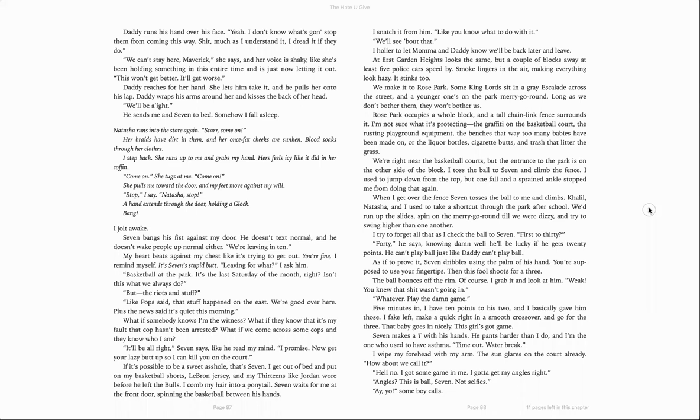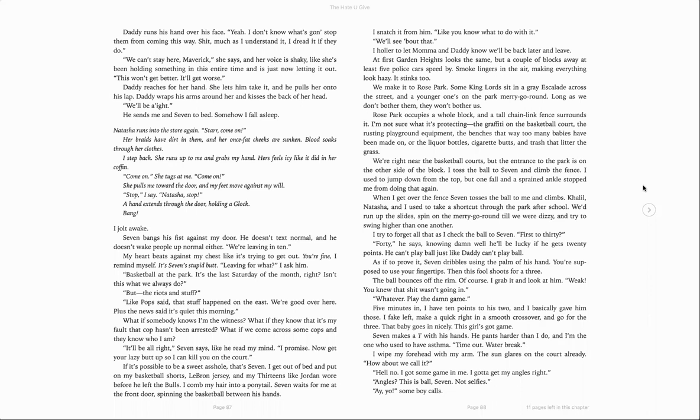Natasha runs into the store again. Star, come on! Her braids have dirt in them, and her once-fat cheeks are sunken. Blood soaks through her clothes. I step back. She runs up to me and grabs my hand. Hers feels icy, like it did in her coffin. Come on. She tugs at me. Come on. She pulls me toward the door, and my feet move against my will. Stop, I say. Natasha, stop! A hand extends through the door, holding a Glock. Bang! I jolt, awake.